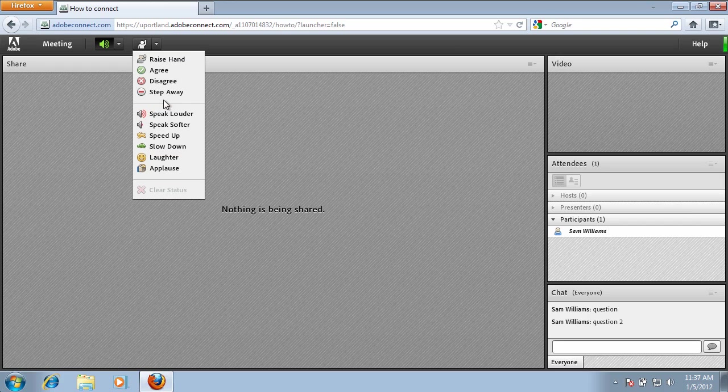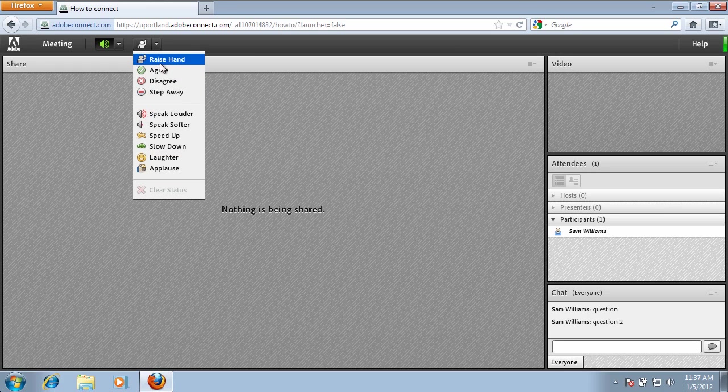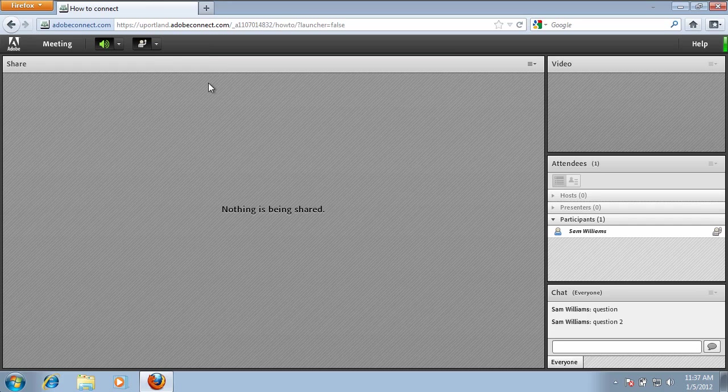So if you need to get the attention of the instructor, you can actually raise your hand. So if you click on Raise Hand, you'll now see over under the participants list...